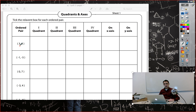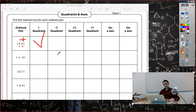Here we have two numbers: three and four, and both are positive. We said that only in the first quadrant all numbers are positive — x-axis numbers are positive and y-axis numbers are positive — so this point belongs to the first quadrant. Next point: we have two negative numbers, and only in the third quadrant are both axis values negative, so that's the third quadrant.